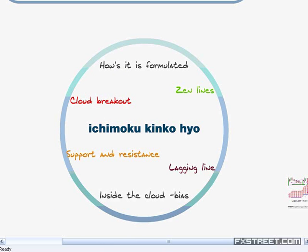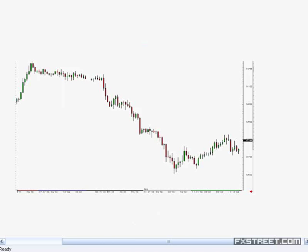So, Ichimoku Kinko Hyo. We're going to talk about how it's formulated: a cloud breakout, the Sen lines, the support/resistance, the lagging line — which is extremely important — and inside the cloud, what the bias is when we are trading inside the cloud formation. Here we've got a basic chart. I think it's Eurodollar, and I've just overlaid the Ichimoku cloud on here.